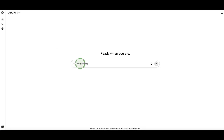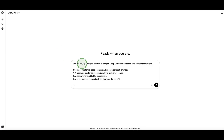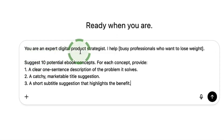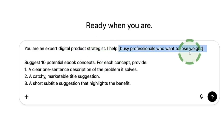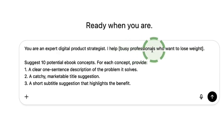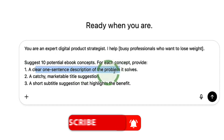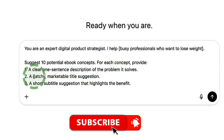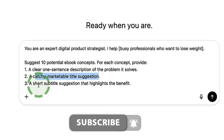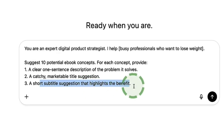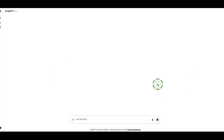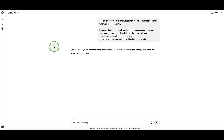Here we are in ChatGPT. Our first prompt reads: 'You are an expert digital product strategist. I help busy professionals who want to lose weight. Suggest 10 potential ebook concepts. For each concept provide a clear one-sentence description of the problem it solves, a catchy marketable title suggestion, and a short subtitle suggestion that highlights the benefit.' Let's submit this to ChatGPT and see what it comes up with.